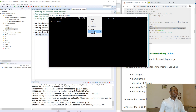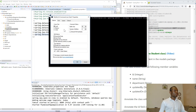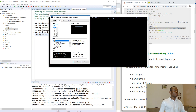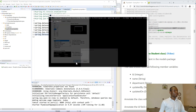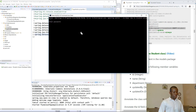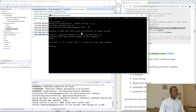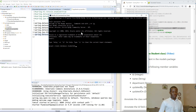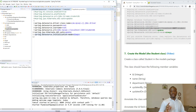Let me just increase the font a bit so you'll be able to see — maybe 18 or something. My password is root. To create a database it's simple: just type CREATE DATABASE studentsDB. That's all you need to do — press Enter and it creates the database for us. I'm going to exit. Make sure the name is correct.